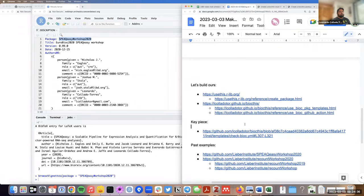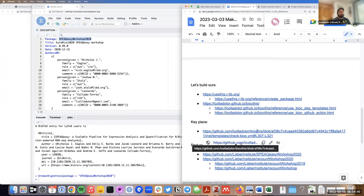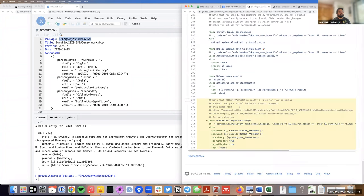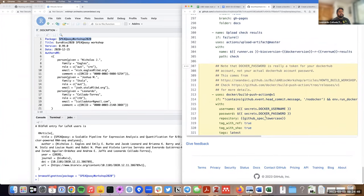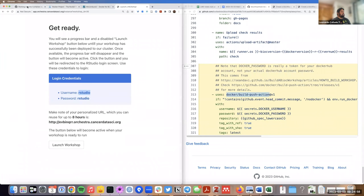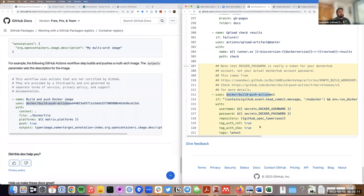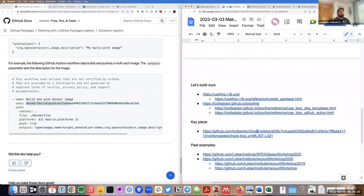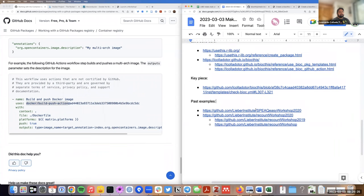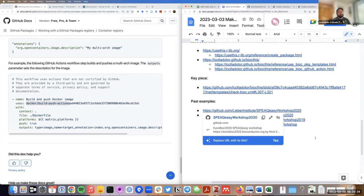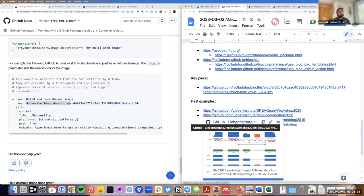Before making an example, let me share links to older versions of workshops we have. I already showed the SpeakEasy workshop. I also have a recount workshop I used to teach — the latest was the 2020 version. You can see the code has a DESCRIPTION file and everything necessary for the package. You have a few examples you can adapt from when you make your own workshop package.